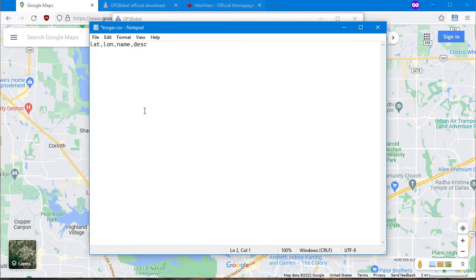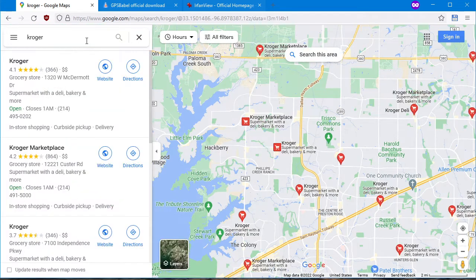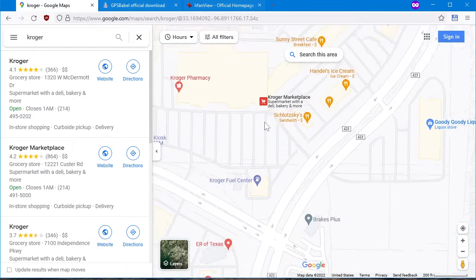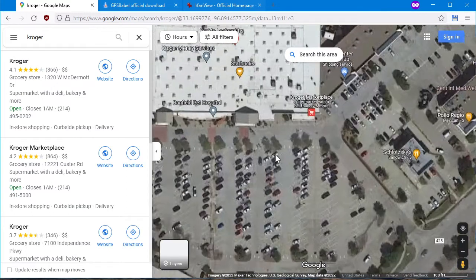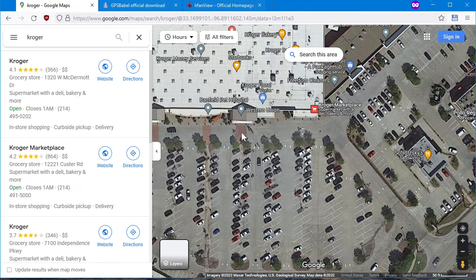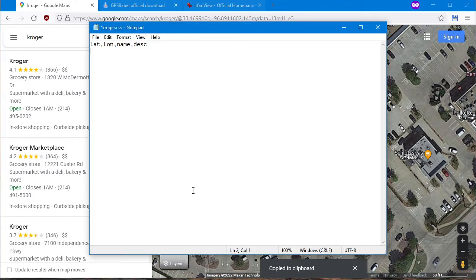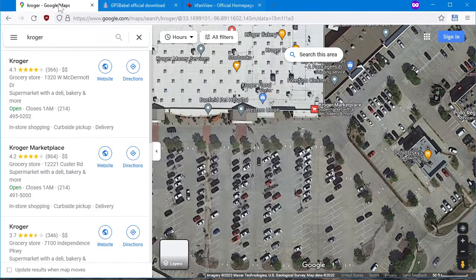Now we need to put in some locations. I'm going to look up some Krogers. I'll do this one right here. First I need to get some coordinates — there's the Kroger. Let me put on the satellite view. Right in front of the entrance — that's what I want. So I'll right-click and then left-click the coordinates, copy to clipboard, back to Notepad, right-click paste. It puts in a little space — get rid of the space, add a comma. Now I've got the lat/lon, and now I need to give it a name.